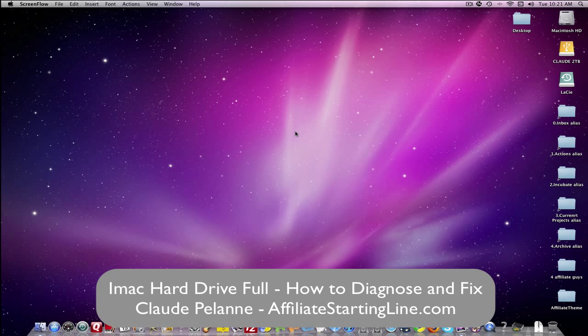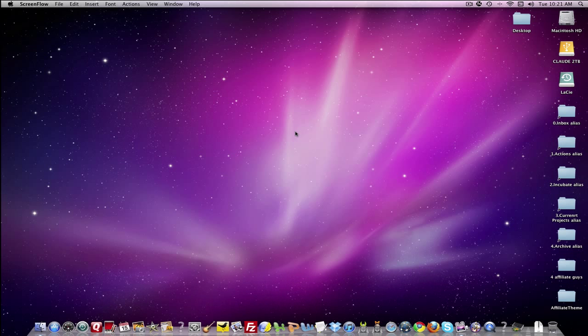So I did some basic diagnostics, but then I went into the Genius Bar at the Mac store, and this is how you work through your problem.